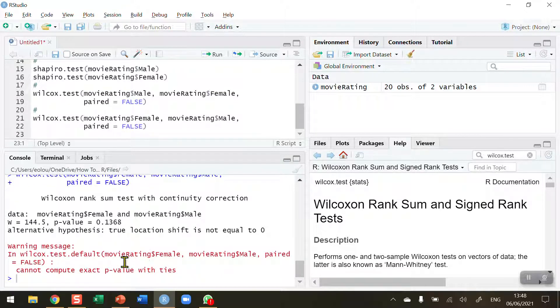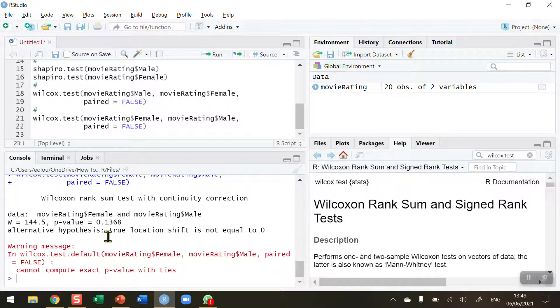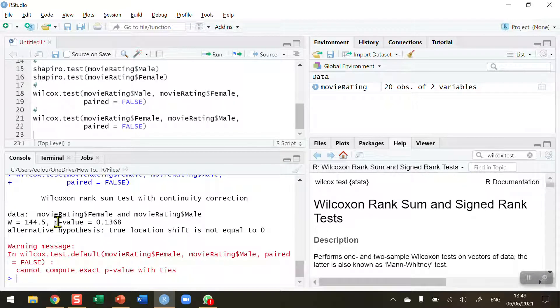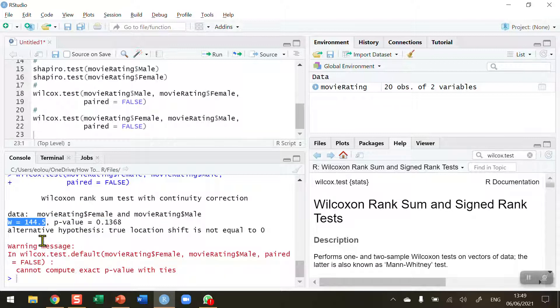Run the test, still an unpaired test, so run this again. And again we get a warning here that there are ties in the data so therefore the exact p value is not computed but we've got a good approximation of it. When we run the test a second time we see that the p value remains the same, 0.137 rounded.